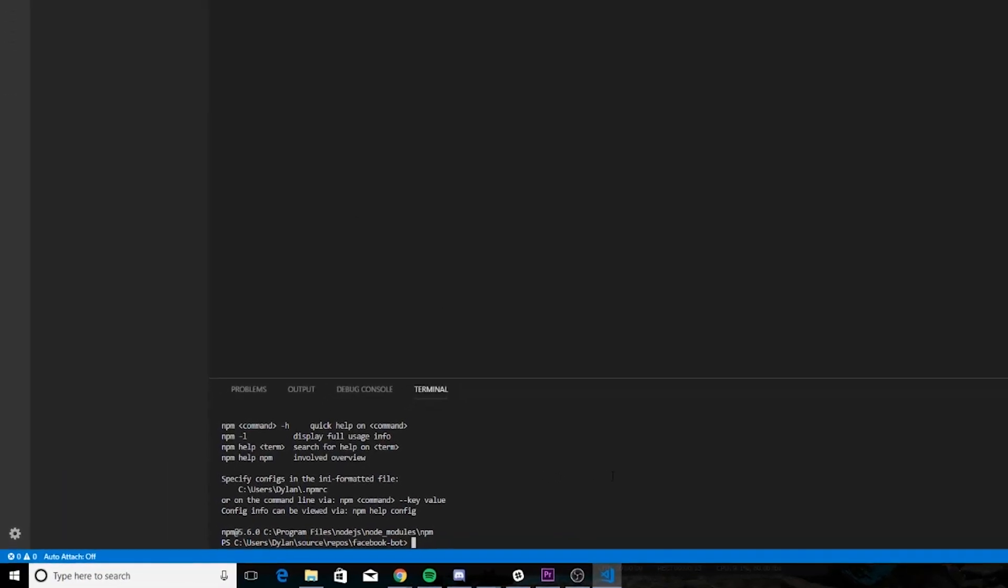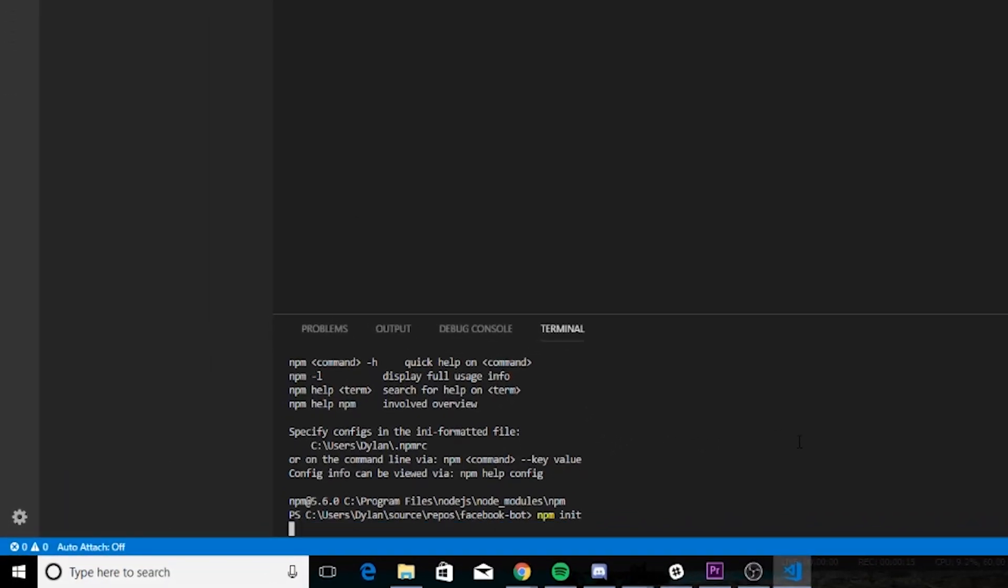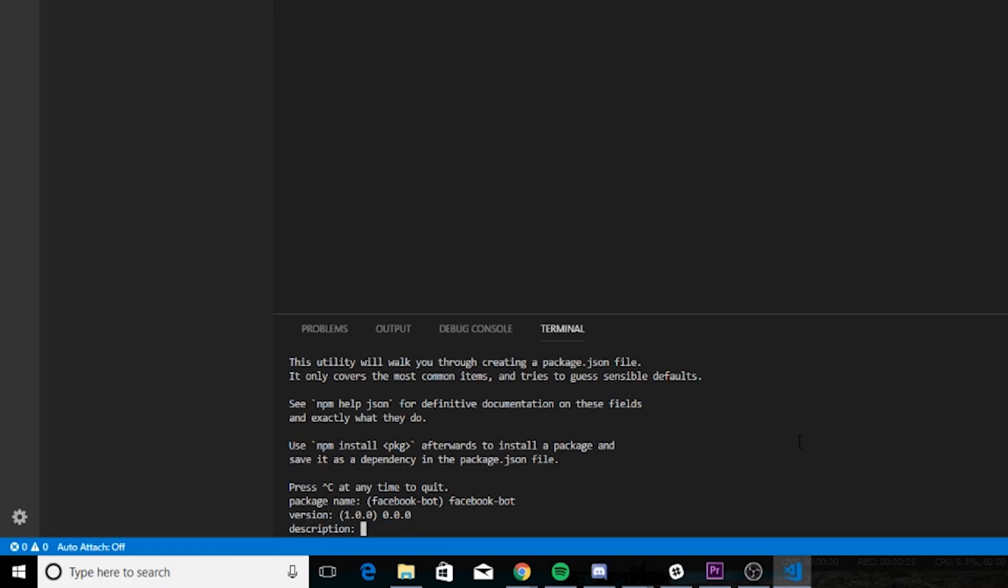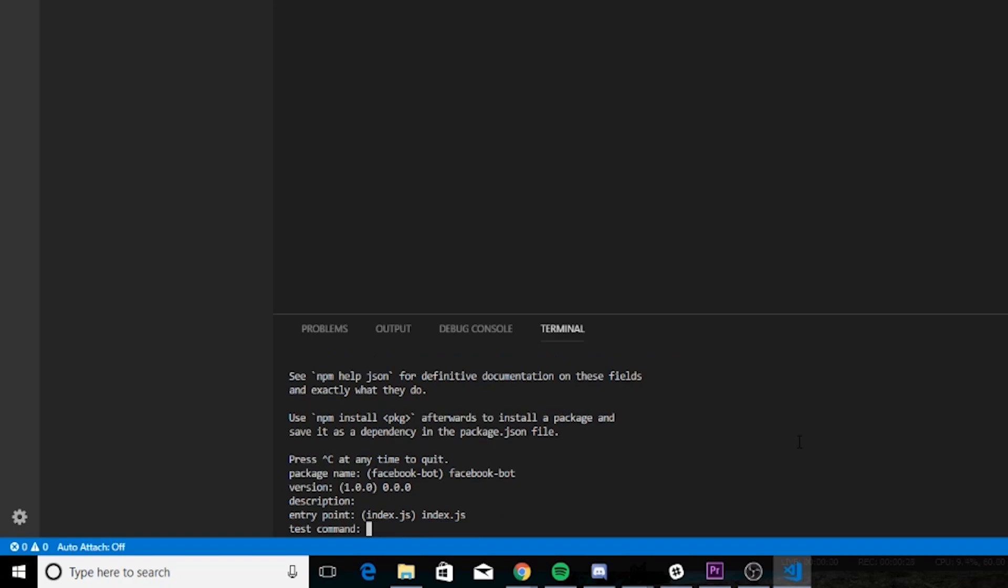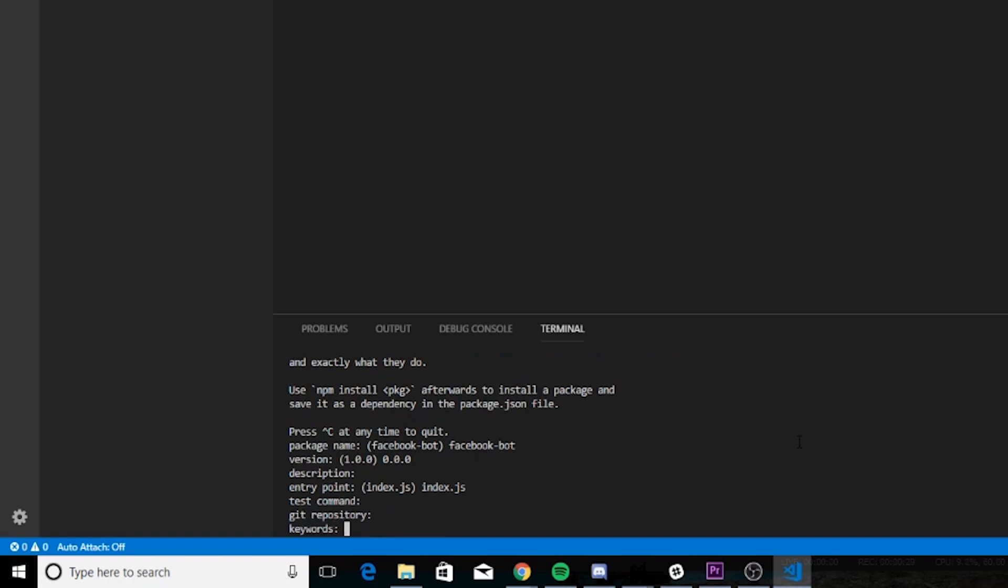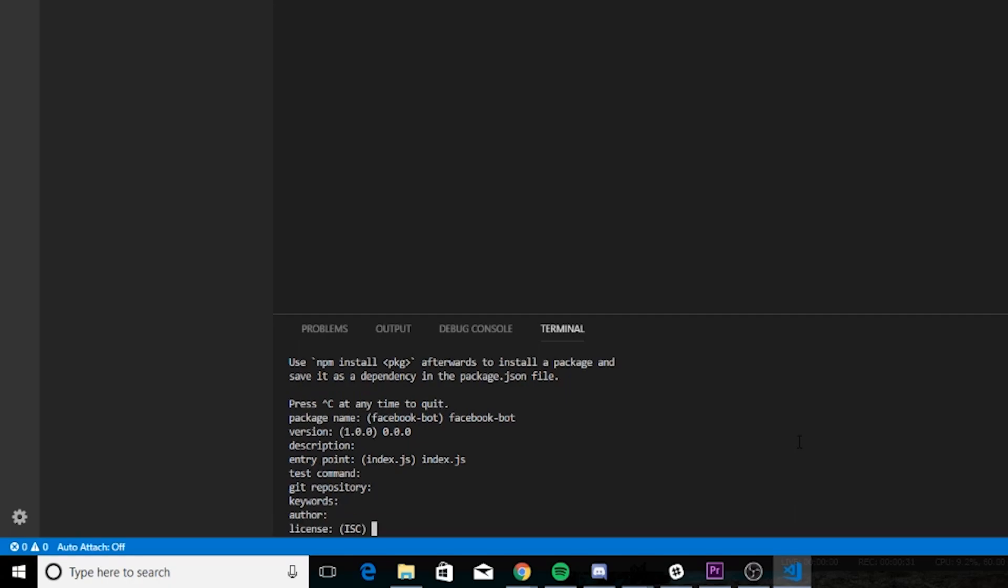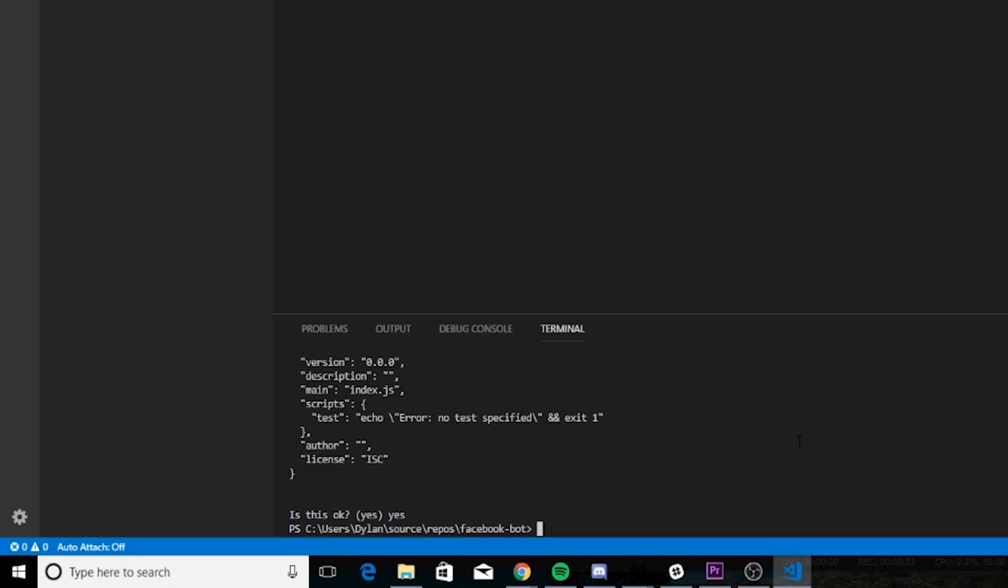We're going to type npm init. Create a new project. We're going to name this whatever we want. Set the version to whatever. We don't need a description. And we're going to set the entry point to the file we created. And just skip all these, pressing Enter. Just type Yes.